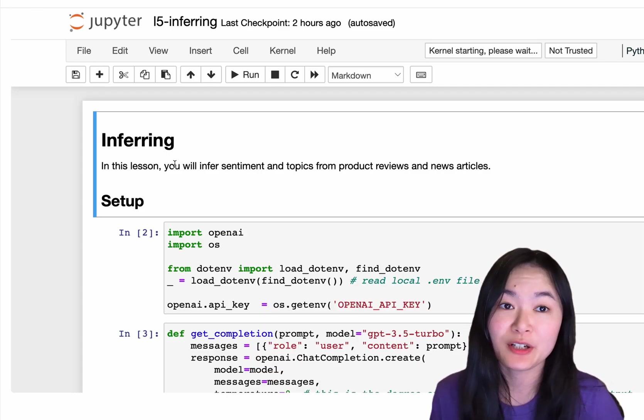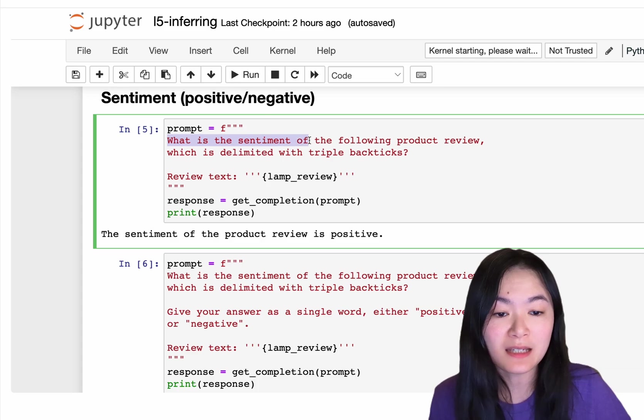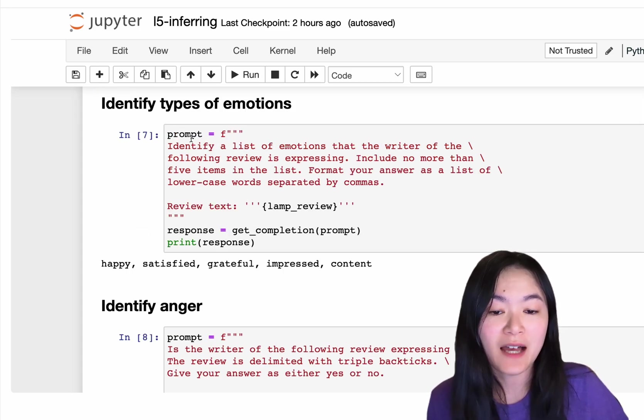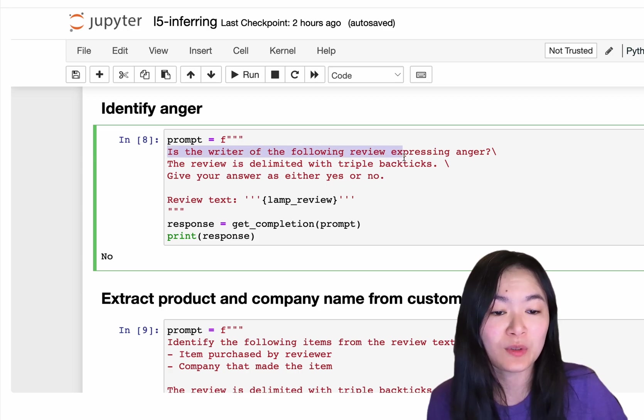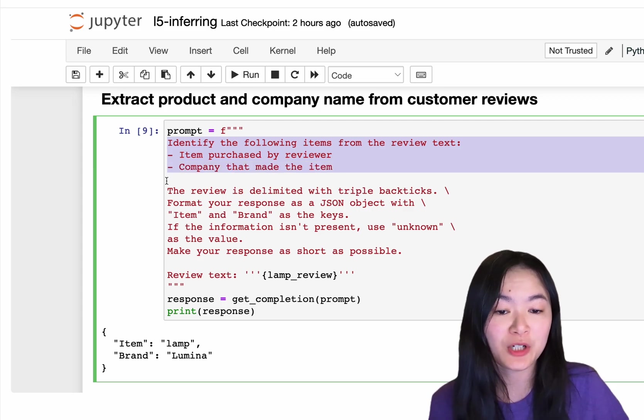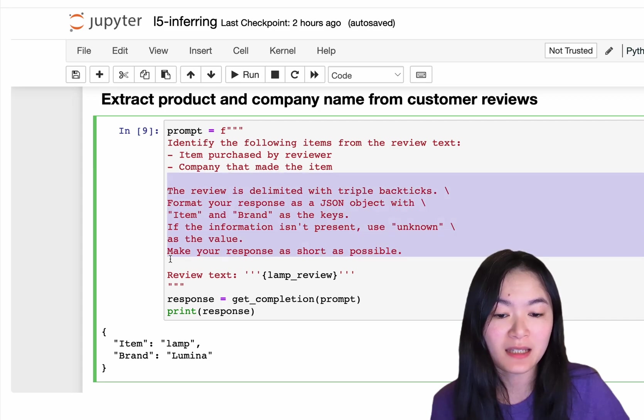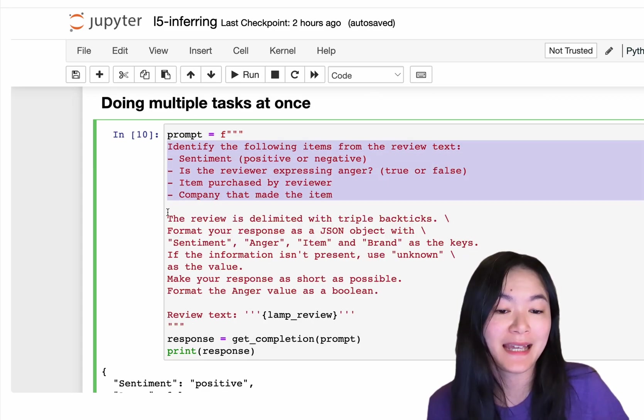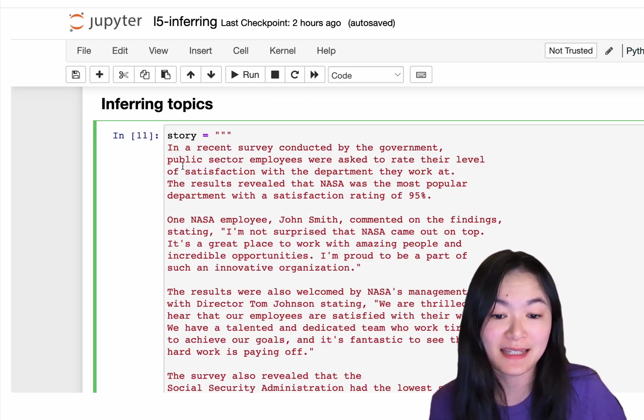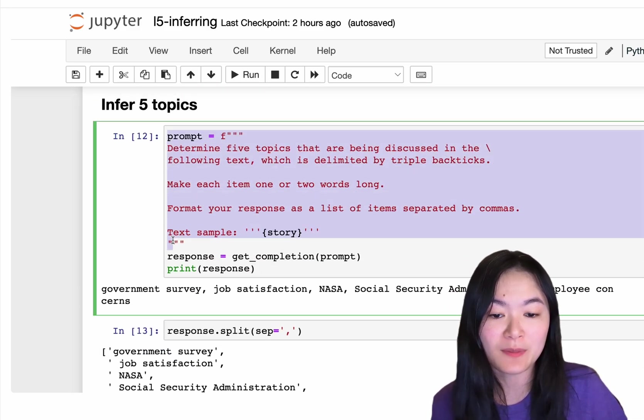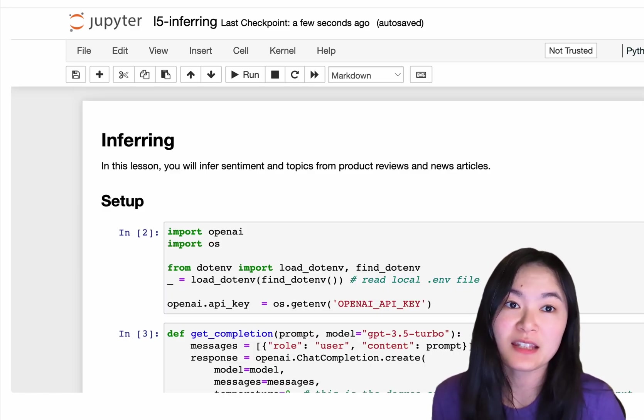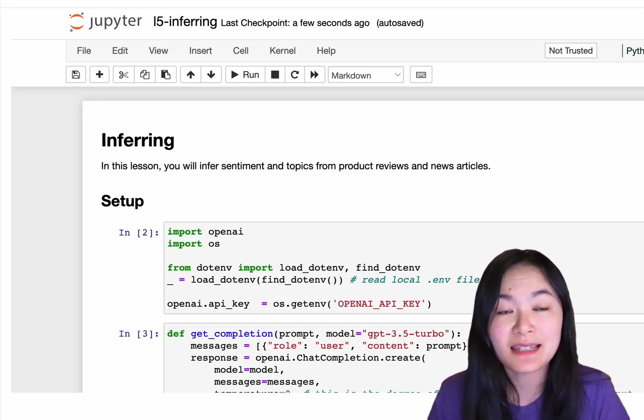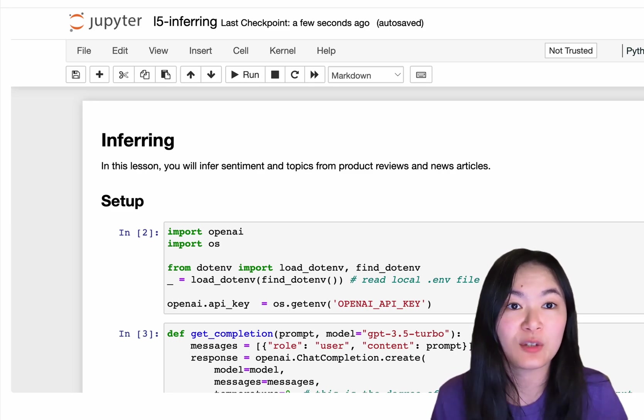Inferring is very useful. We can ask the language model to get the sentiment of the product review. We can ask the language model to only return either positive or negative. We can identify types of emotions. We can identify if the review expressed anger or not. And we can extract the item purchased by the reviewer and the company that made the item. And then we want to format it in a JSON format. And then we can do all of those tasks in one prompt. Infer topics is very useful and interesting as well. Here we have a story. We want to infer five topics from the story. And then we'll get the topics. So that's inferring. This is actually really, really useful. You don't need to train a model for a specific task anymore. You can just use ChatGPT to infer all the things without any training.